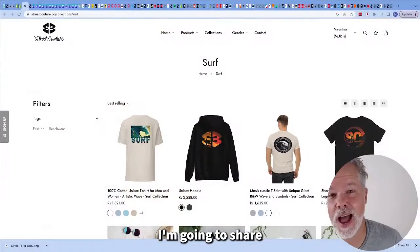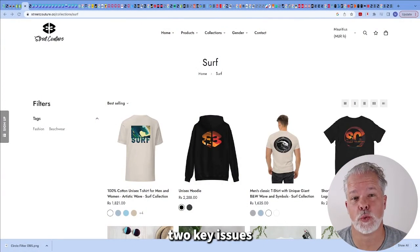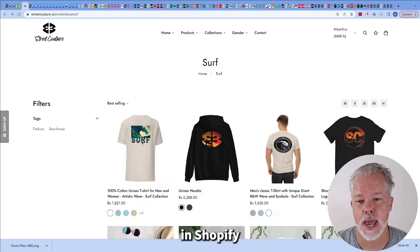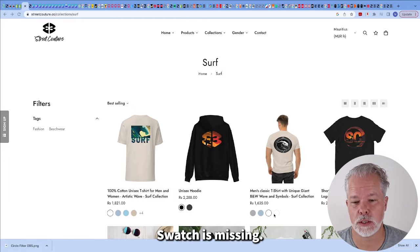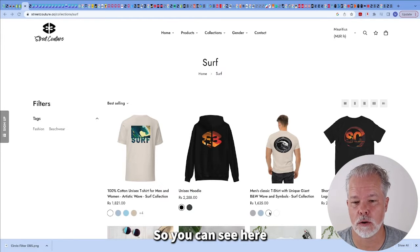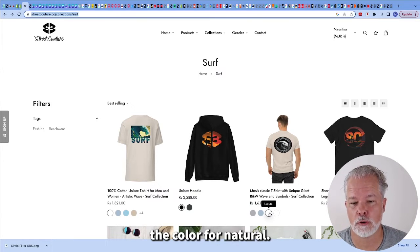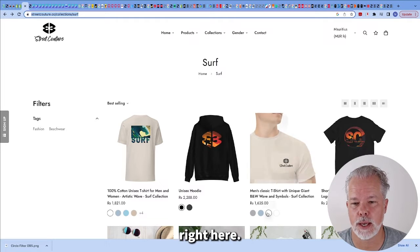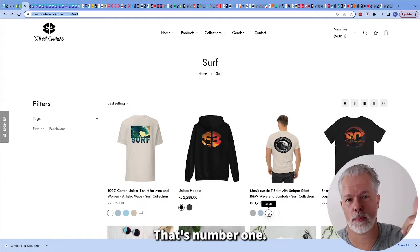Hello, in this video I'm going to share how to solve two key issues we encountered in Shopify's color swatches. The first is missing color swatches. You can see here we're missing the color for natural. This is natural right here and we don't have the color swatch.